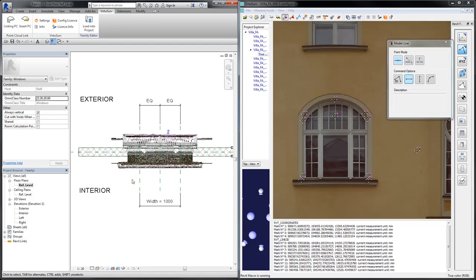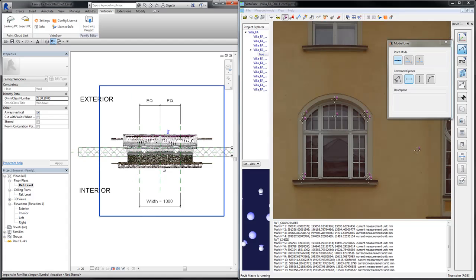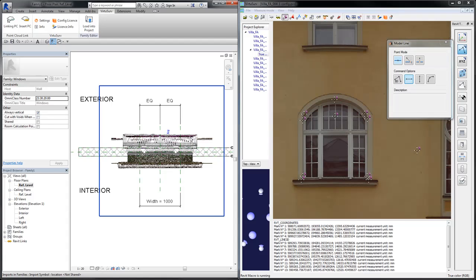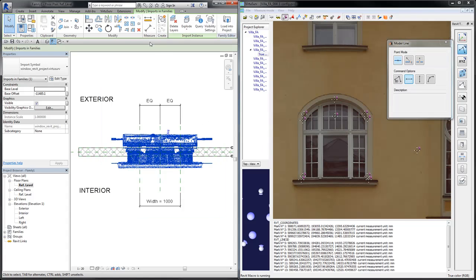One issue is visible: the exterior side of the point cloud is oriented toward the interior side of the family, because I defined the coordinates from left to right on the exterior side rather than right to left. But this is not a problem — I can simply rotate the point cloud.